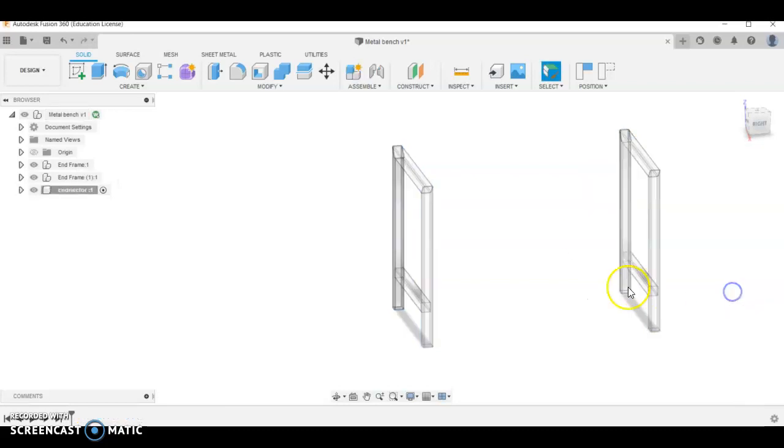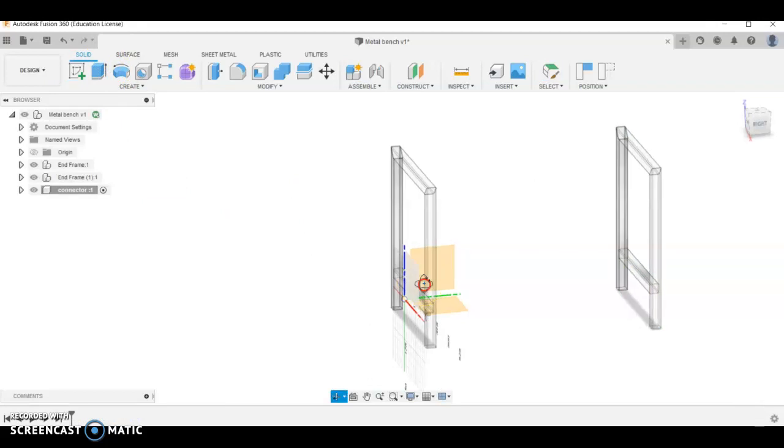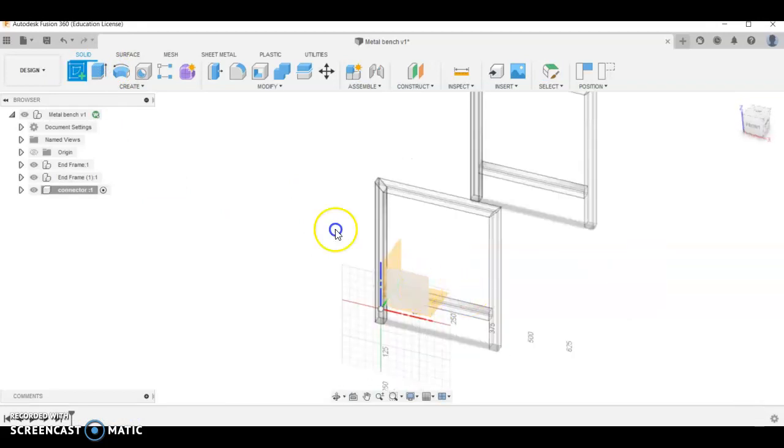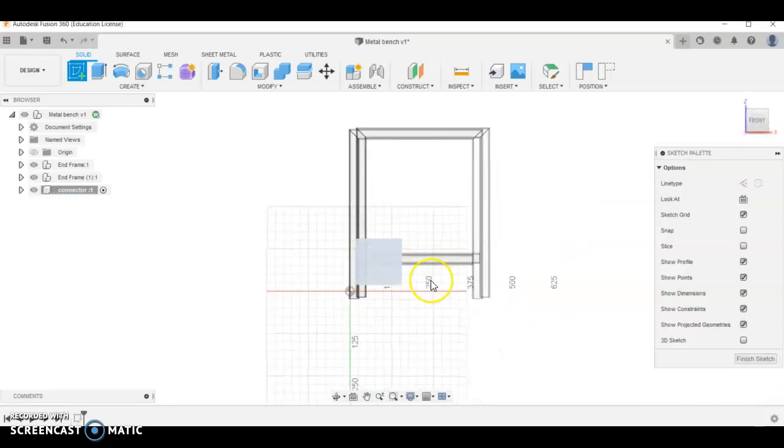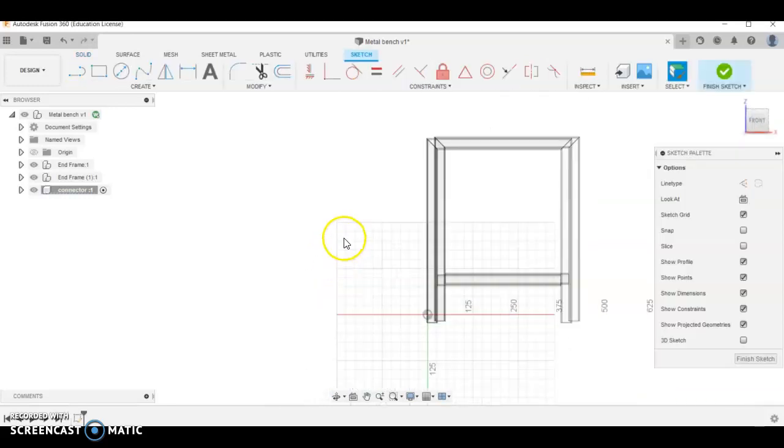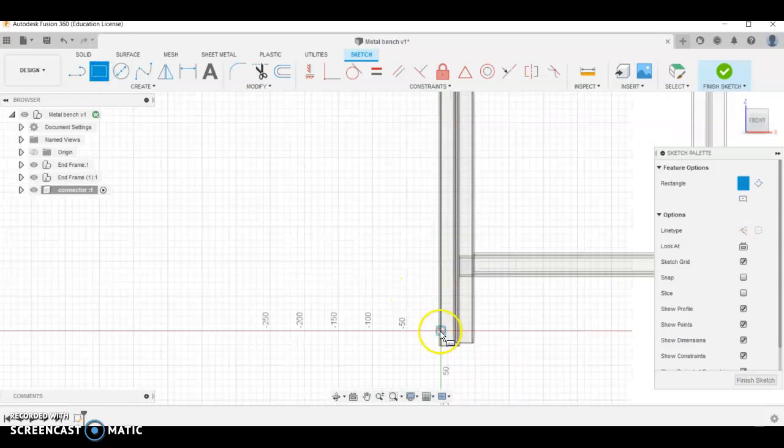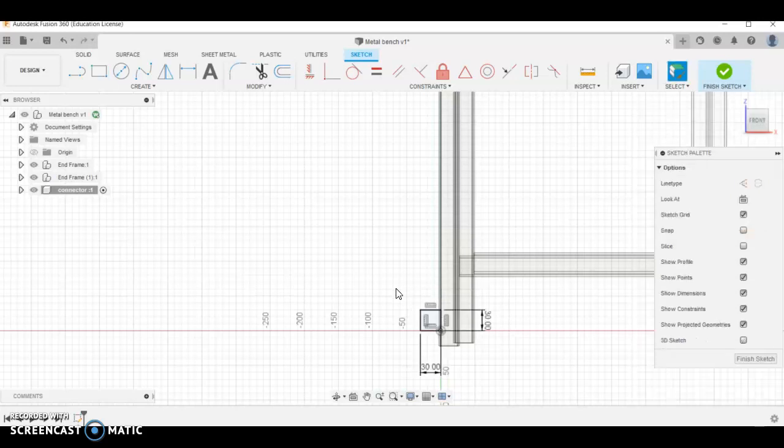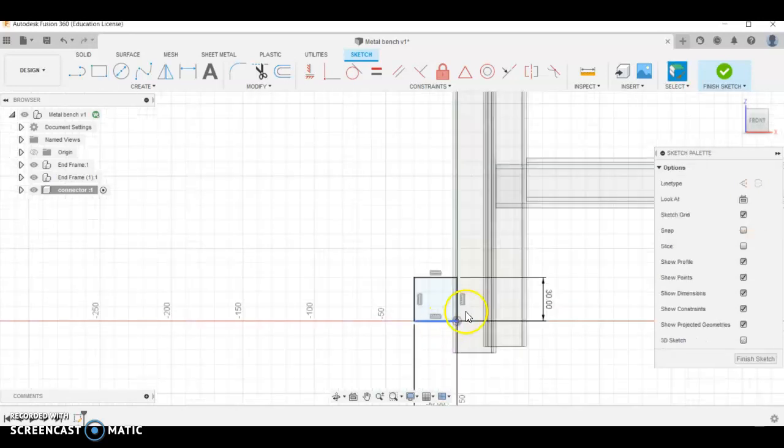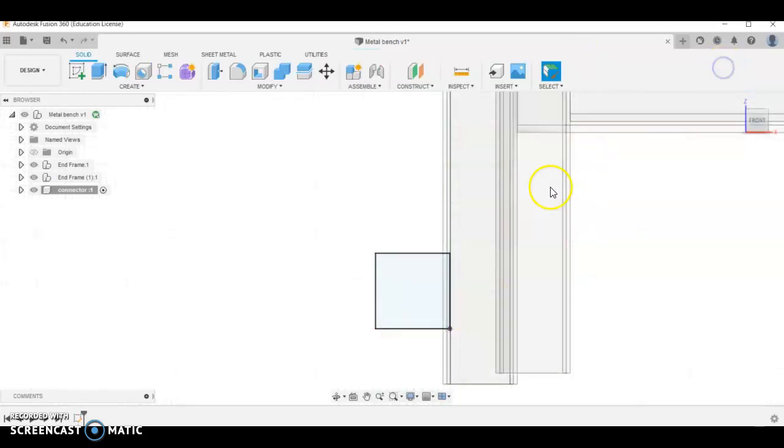We're going to capture position and draw the 30 by 30 just on from the origin, so 30 tab 30 enter. We're going to go finish sketch, we're going to go extrude, this one's going to be 540 long.